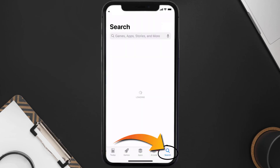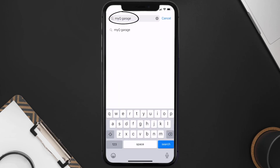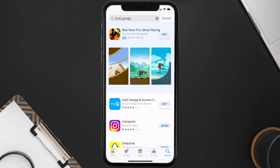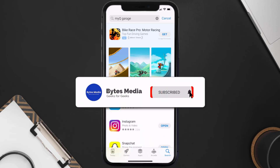Once uninstalled, open up the App Store and search for the myQ mobile app in the search bar, then tap on the Get button to install it back on your device. That's how you fix myQ app error 122.